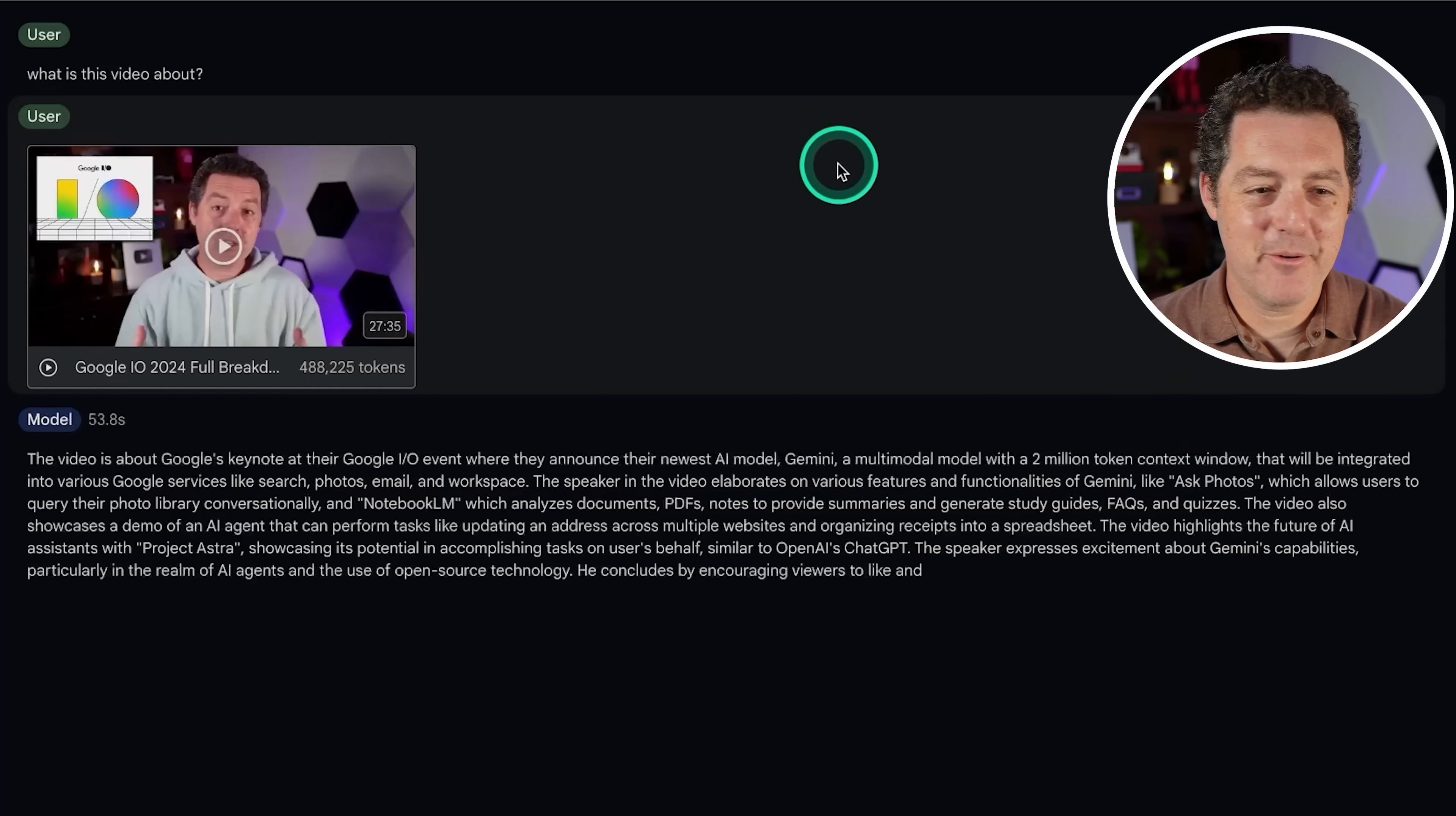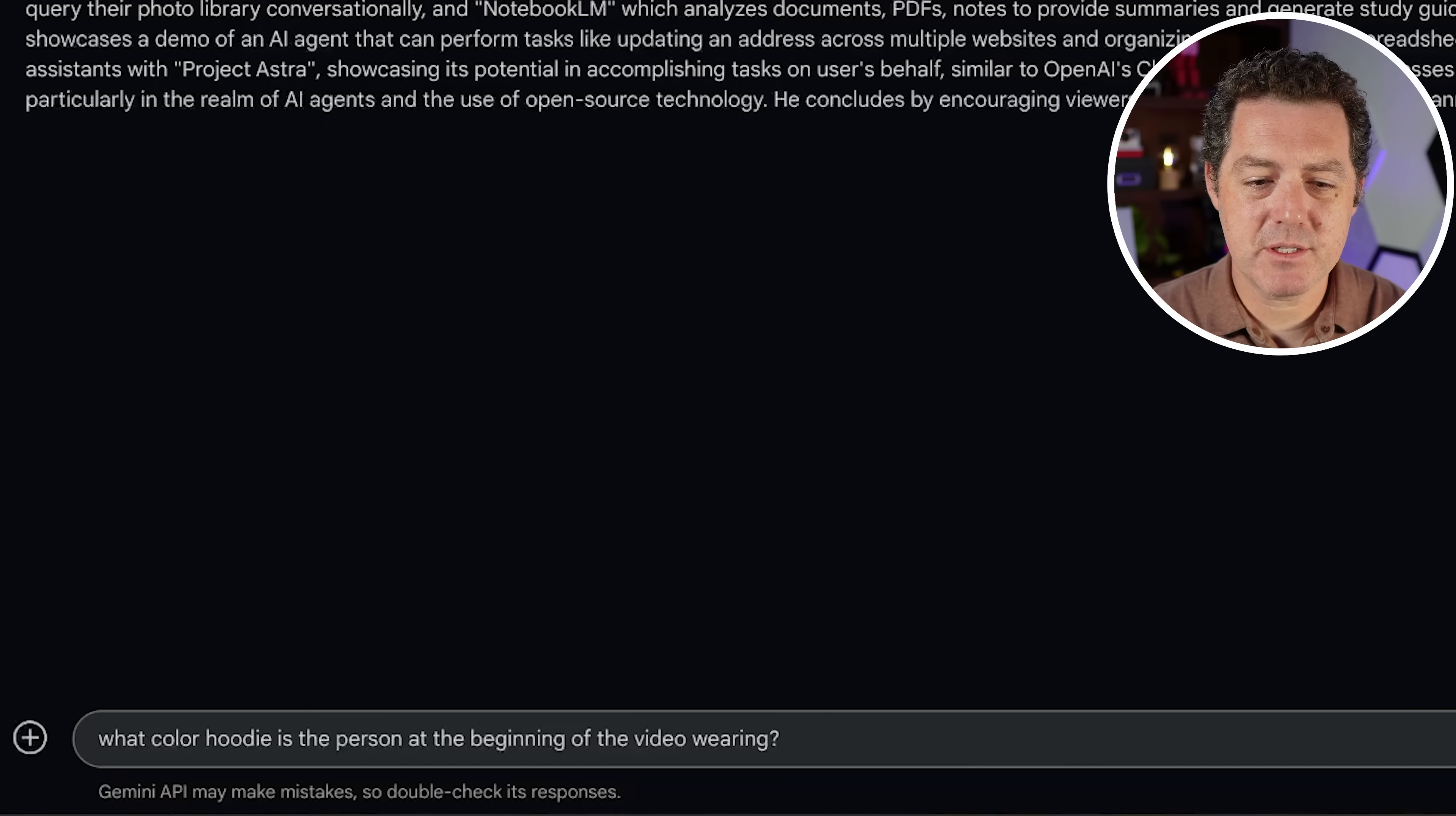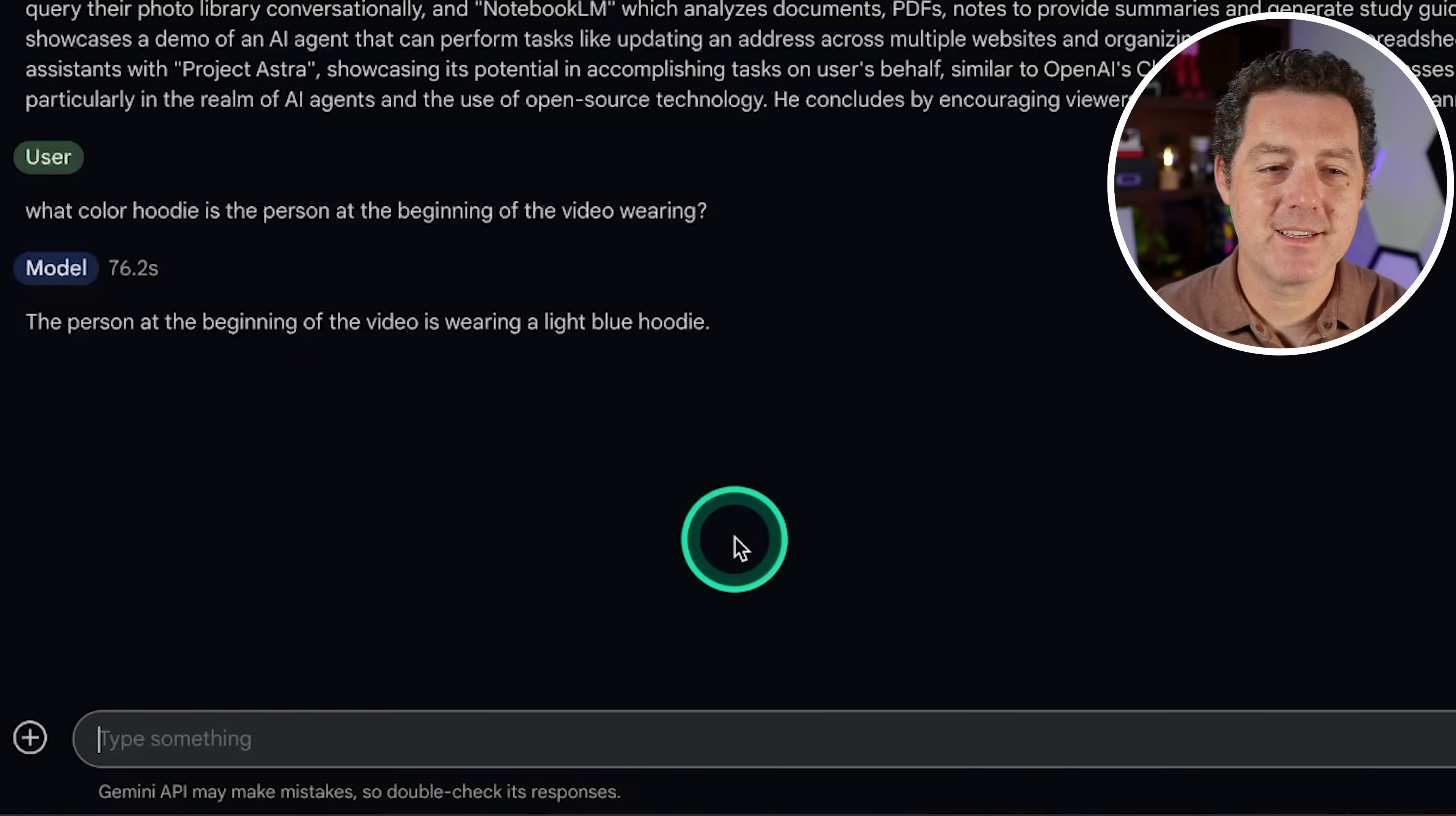Okay, here we go. So my 27 minute video that I just uploaded is 488,000 tokens. So about half. What is this video about? All right. I'm excited to see if this works and I suspect this is going to be very slow. All right, here we go. So it took about a minute, a little under a minute. The video is about Google's keynote at their Google IO event, where they announced their newest AI model, Gemini 2 million token context window. Okay. This is really good. So I'm going to ask more specific questions. What color hoodie is the person at the beginning of the video wearing? So hopefully it says blue. All right, there it is. So that took 76 seconds. The person at the beginning of the video is wearing a light blue hoodie. Perfect.